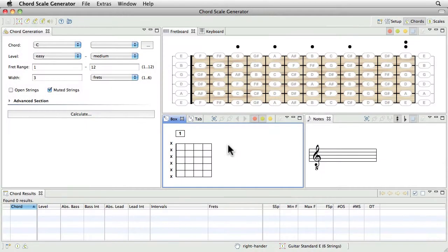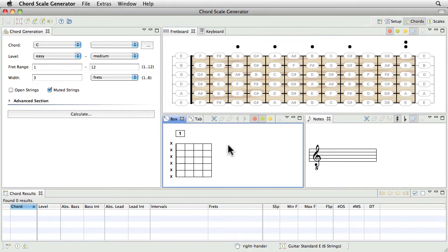Since the user interface of the ChordScale Generator provides some special elements you might not have seen before, we advise you to watch this tutorial from start to end.